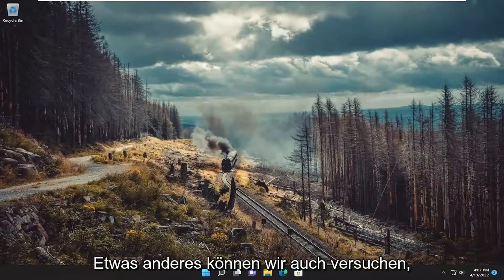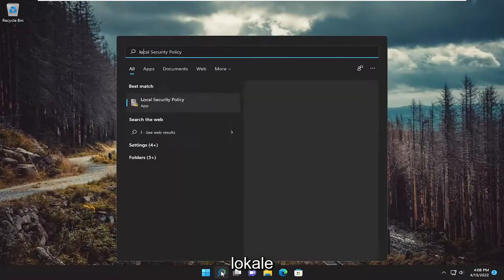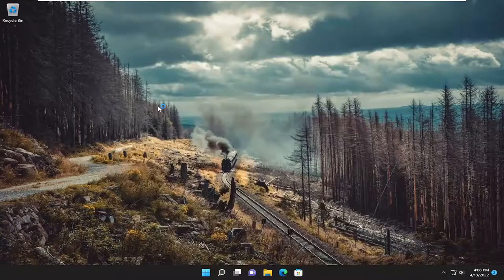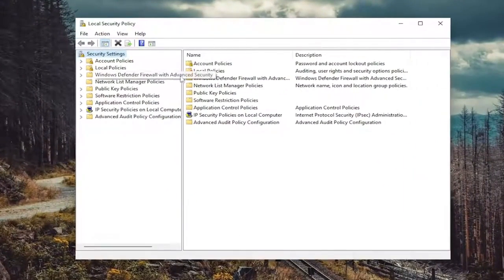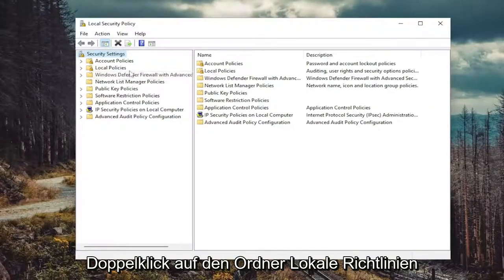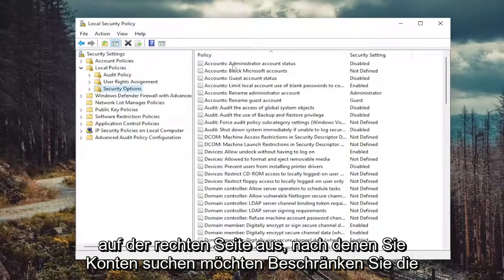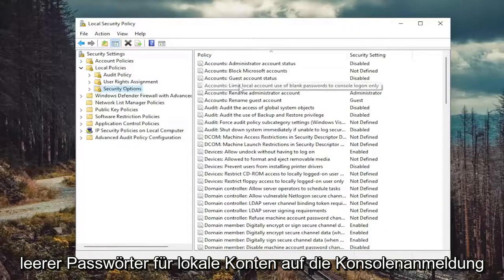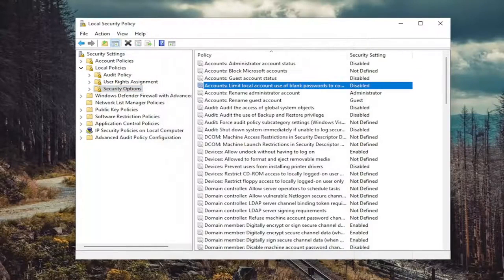Hopefully that's resolved the problem. Something else we can try as well — open up the search menu and type in 'local'. Best match will come back with Local Security Policy — go ahead and open that up. Double click on the Local Policies folder and then select Security Options. On the right side, you want to locate 'Accounts: Limit local account use of blank passwords to console login only'. Double click on that, set it to Disabled, and then select Apply and OK.